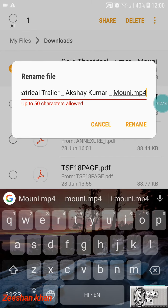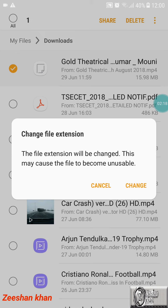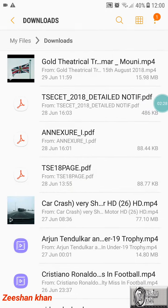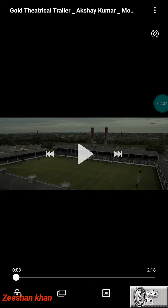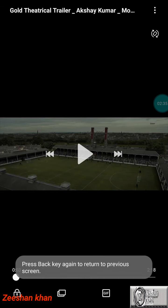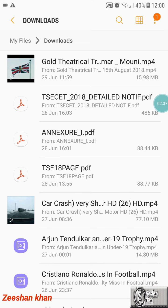After renaming it will show an option saying the file extension will be changed and this may cause the file to become unusual — don't worry about that, just click on it. After doing this you can play back your video. You can do this for any kind of video. Thanks for watching, please like, share, and subscribe to my channel.